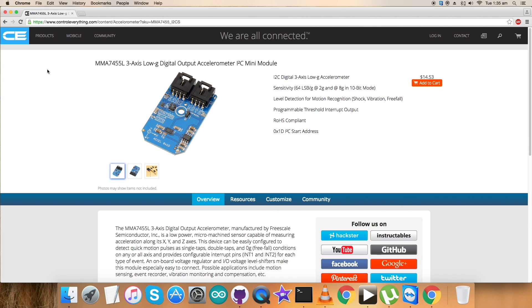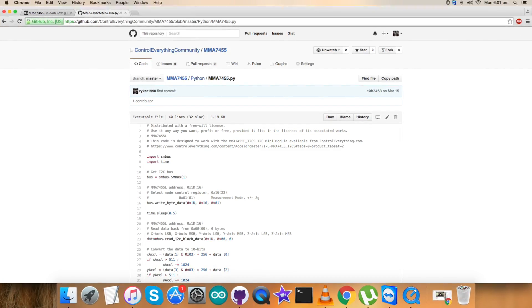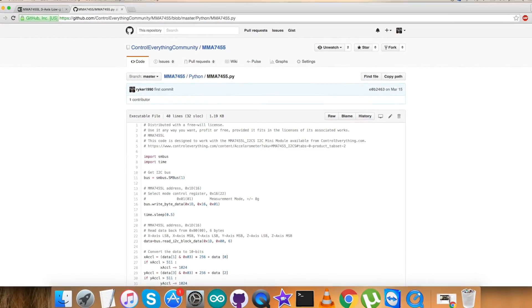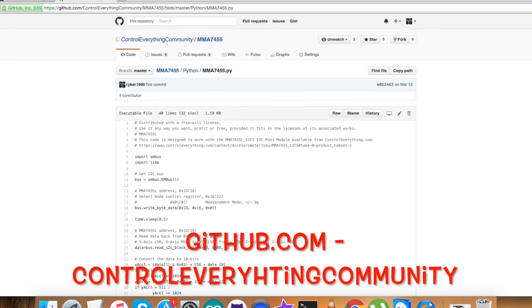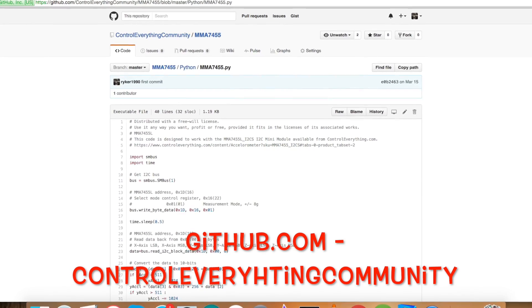This sensor can be purchased from the website controleverything.com, and the relevant code is also available on the same site. You go to the source tab and here comes the sensor code. You can also get the code from GitHub repository, control everything community.